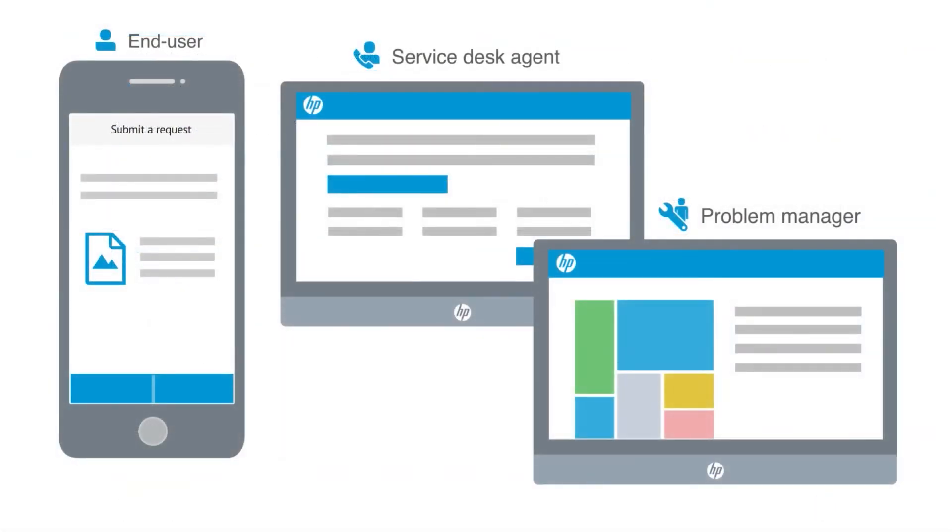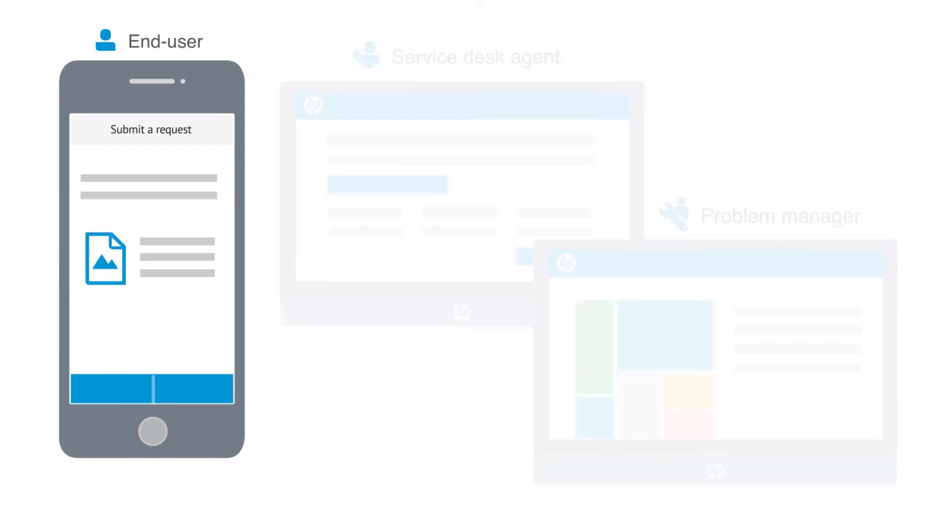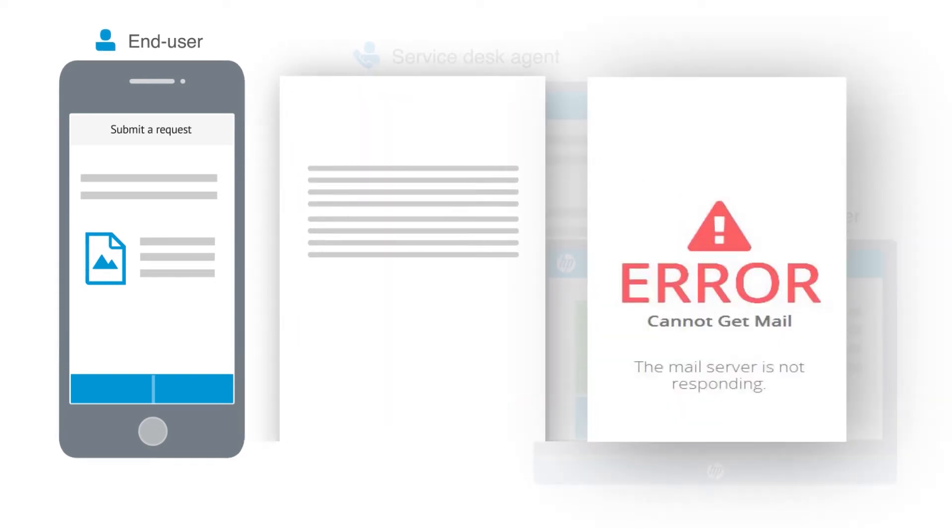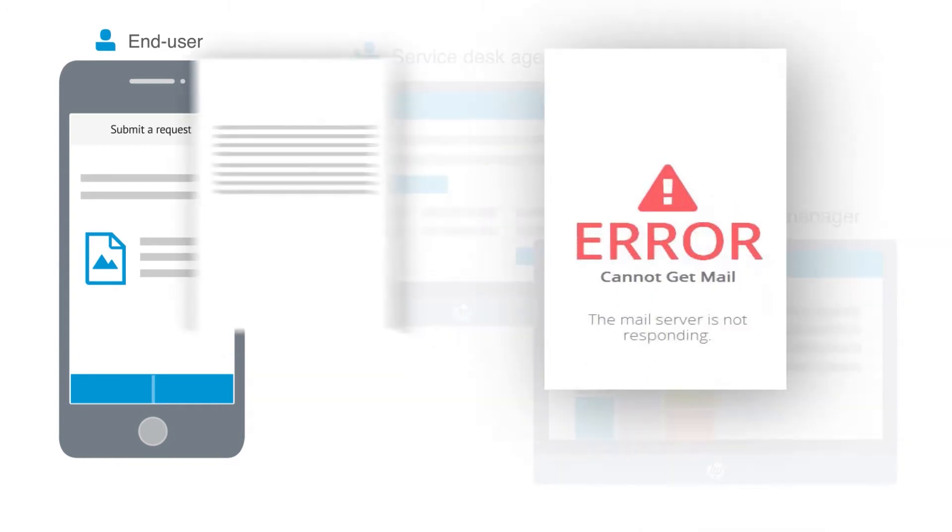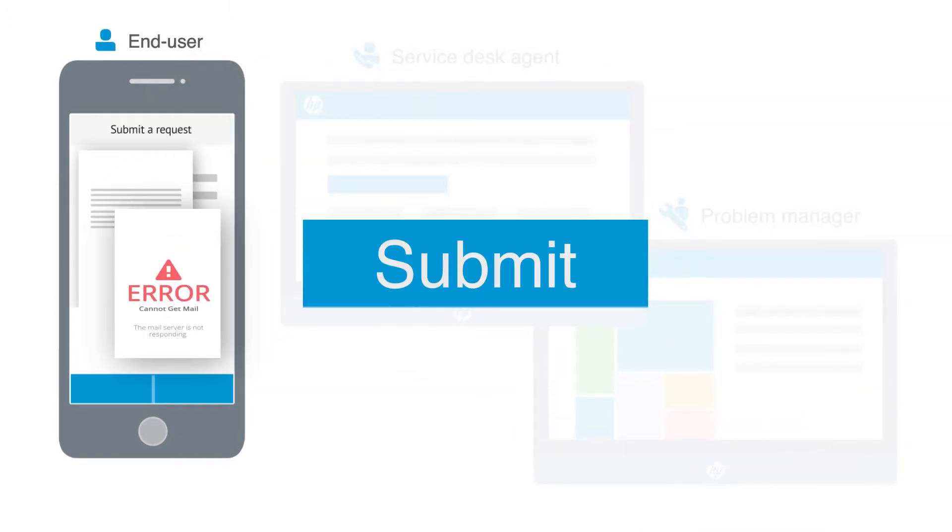In addition, the Smart Ticket feature enables end users to submit self-service support requests in a very simple way from their mobile device. They need only provide a few simple text lines or possibly an error image and HP Service Manager will do the rest.